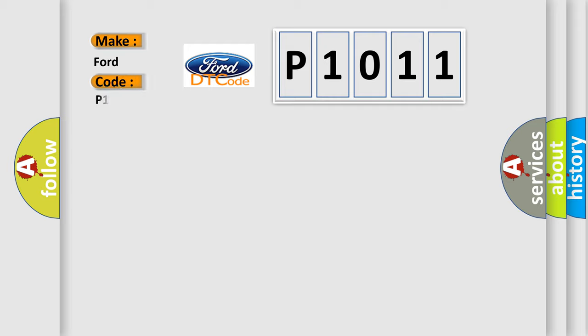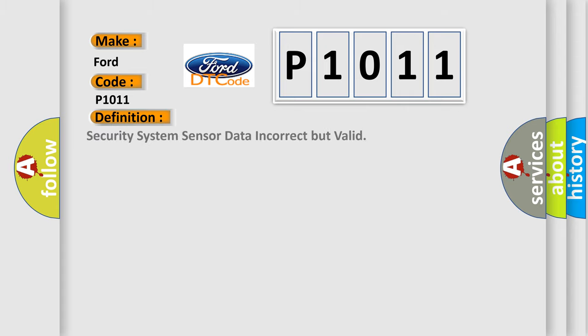for Infinity car manufacturers? The basic definition is: Security system sensor data incorrect but valid.